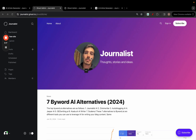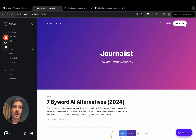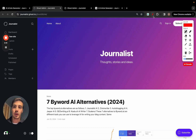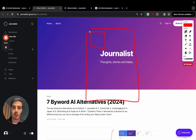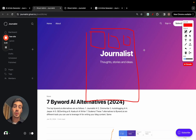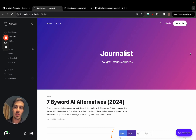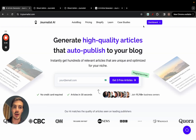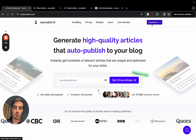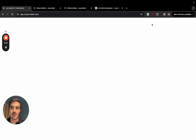Welcome. I'm going to show you step by step how you can create an automatic Ghost blog that essentially generates and posts individual blog posts every single day, week, month, or every hour. I'll show you how to automate your Ghost blog with AI. The tool we're going to use is called Journalist AI.